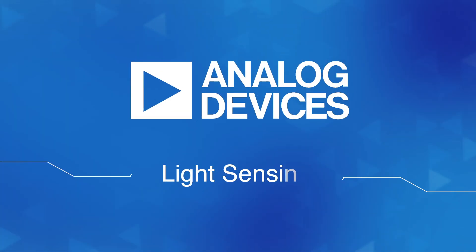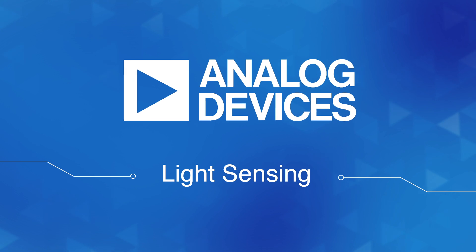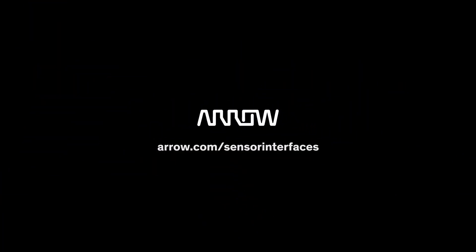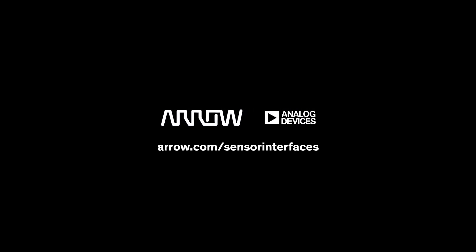Hopefully, we've been able to shed some light on the topic of light sensing. And finding out more is easy. Just ask your AERO representative or go to aero.com/sensor interfaces.